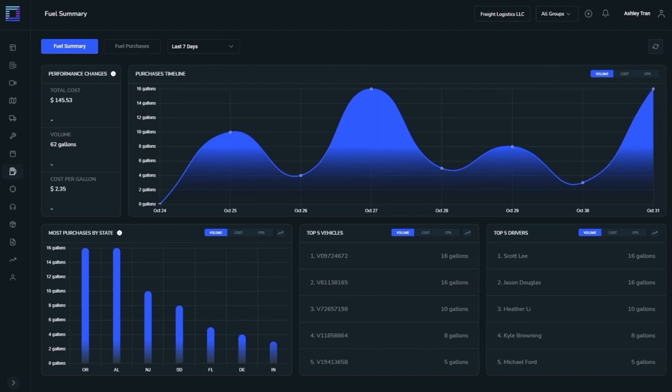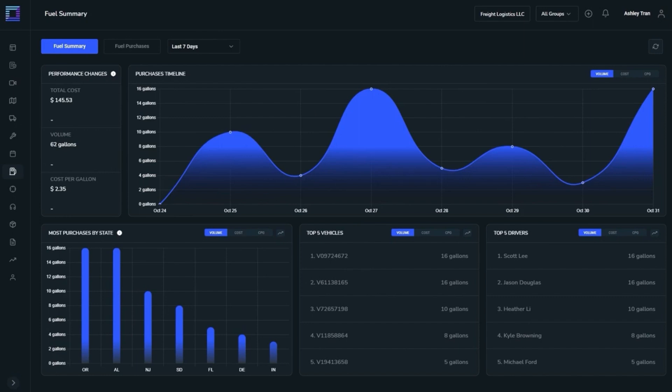The Fuel Summary view consists of five windows. Performance changes shows the changes compared to the previous interval. You can, for instance, choose last seven days as the date filter, and the value will be compared with the previous interval with the same time duration, i.e., seven days before the selected date.